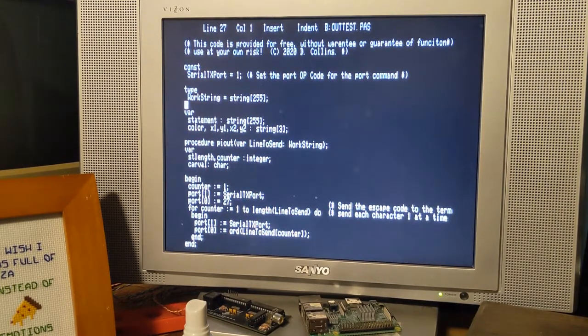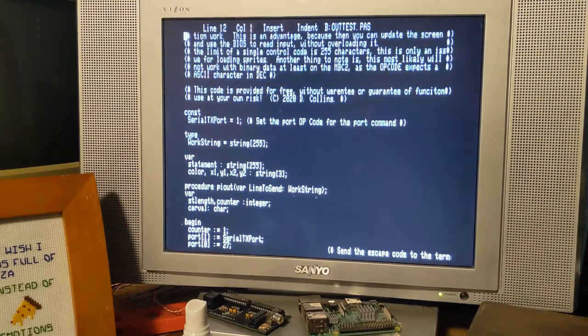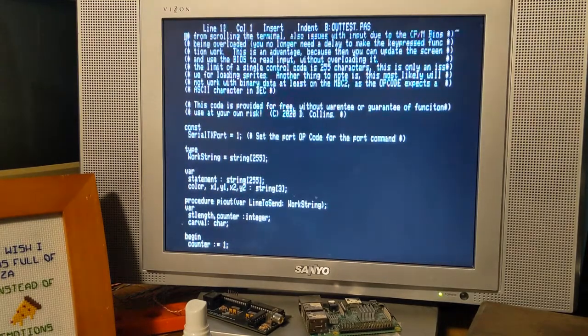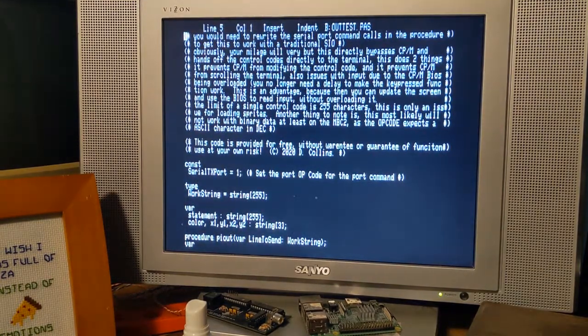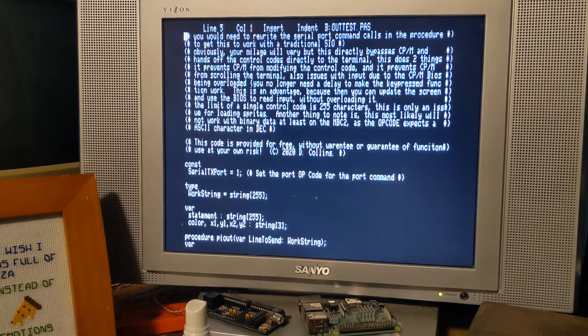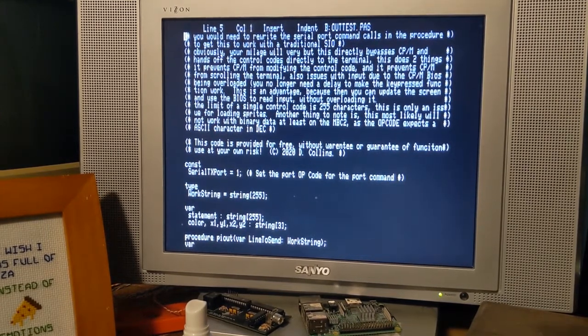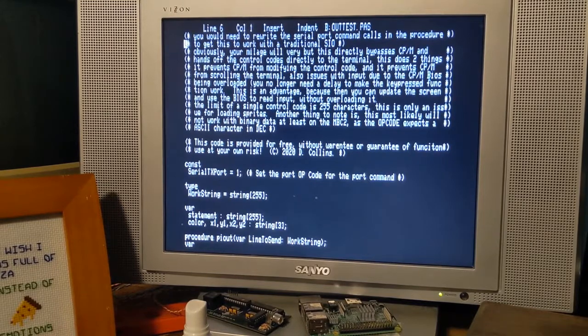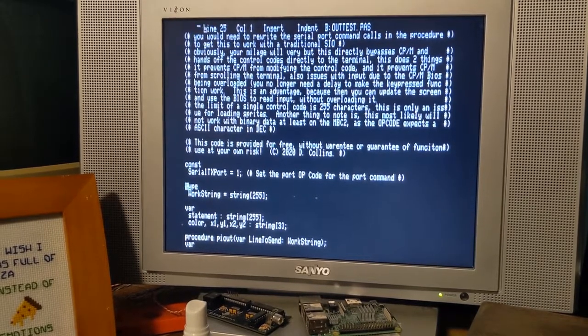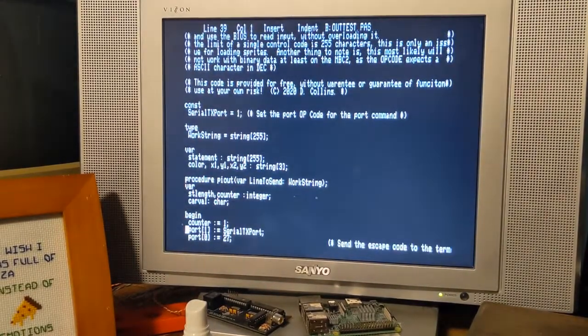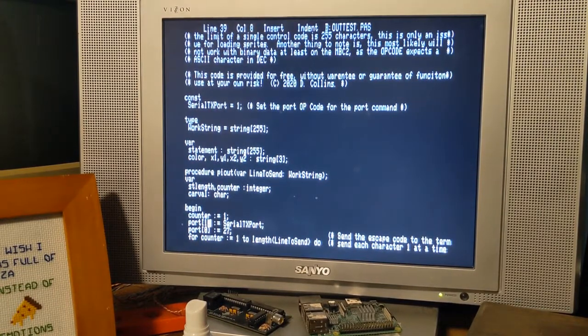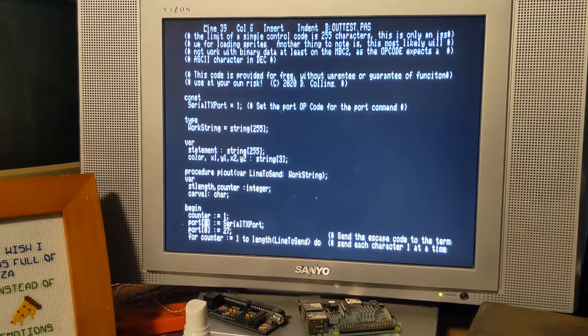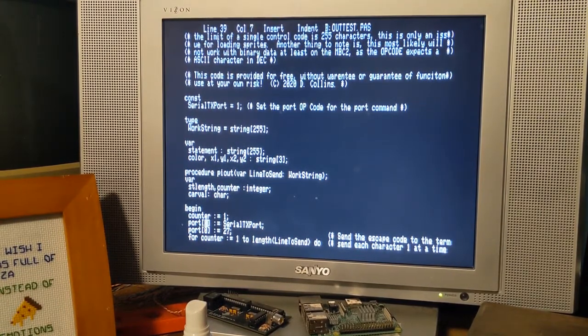And you could very easily rewrite this program to work with the traditional SIO if you wanted. It would just take some finagling with this port command. You would have to change the way that you address these arrays.